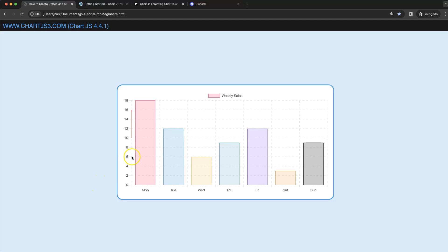In this video we're going to focus on how we can create a dotted line and then after a specific segment with a solid line on the Y scale in Chart.js 4.